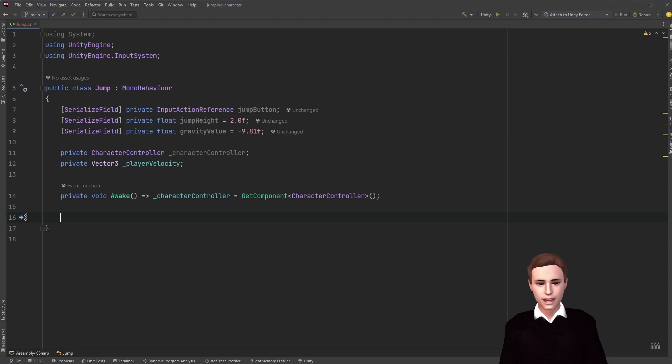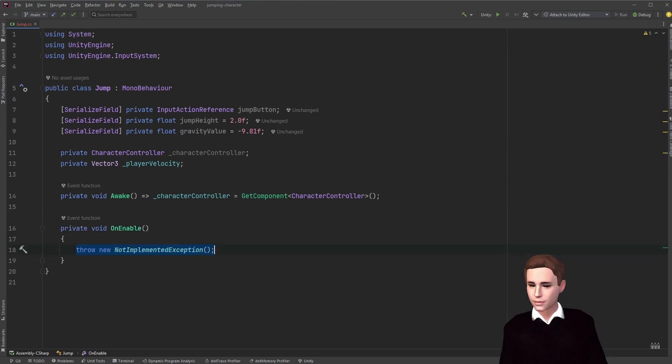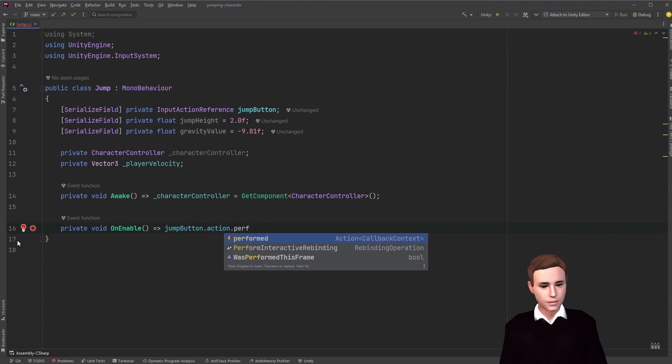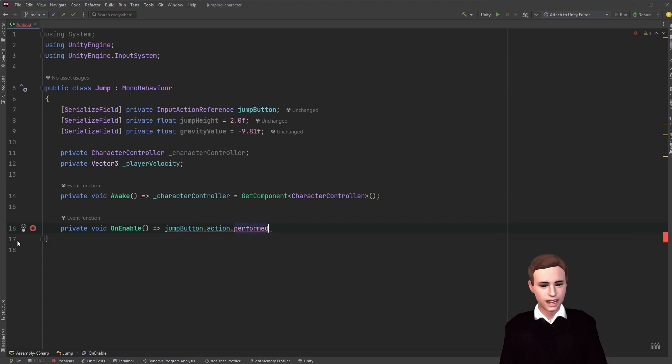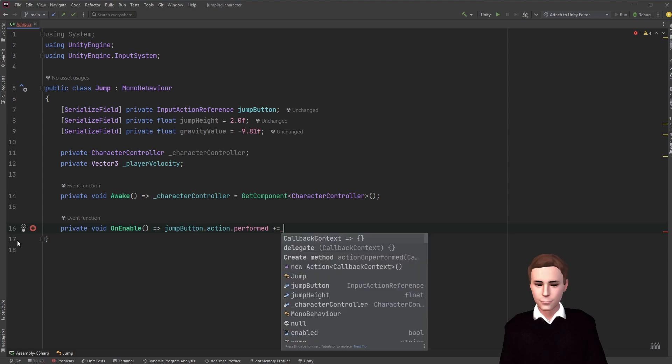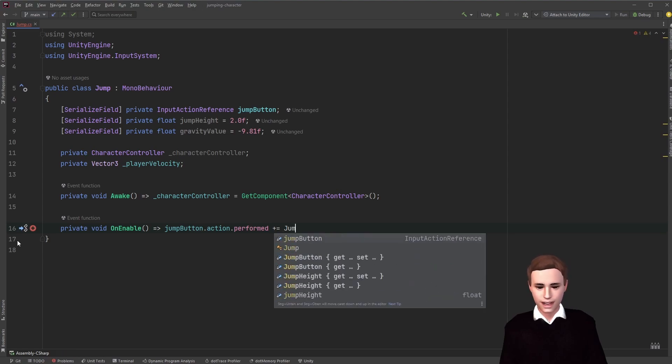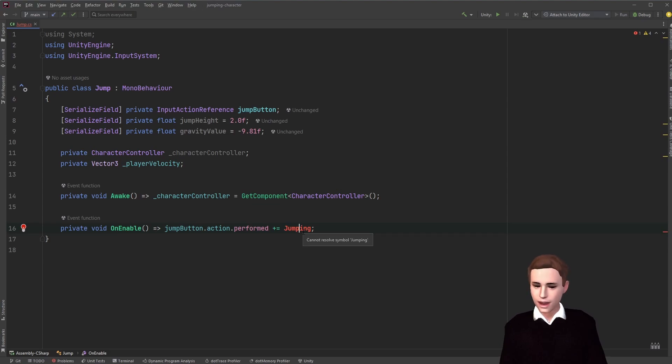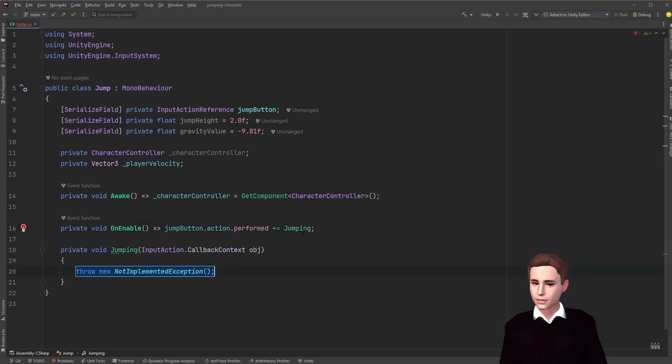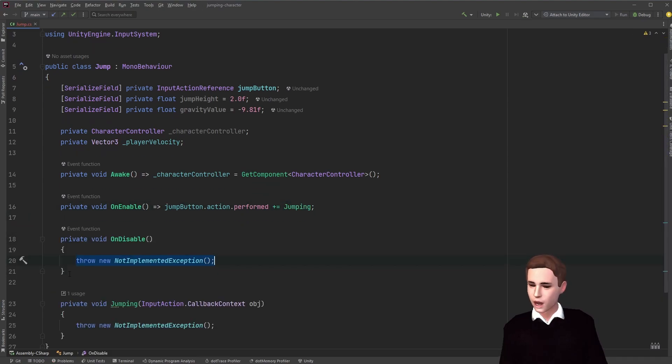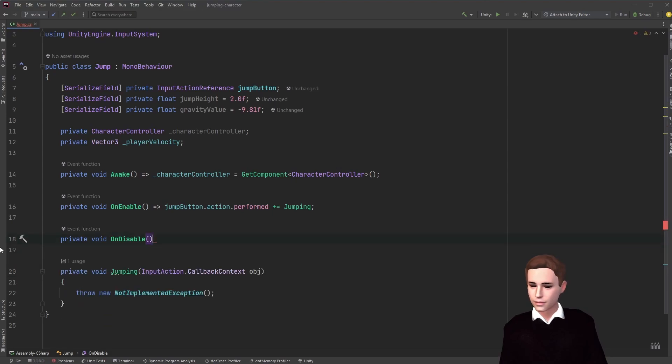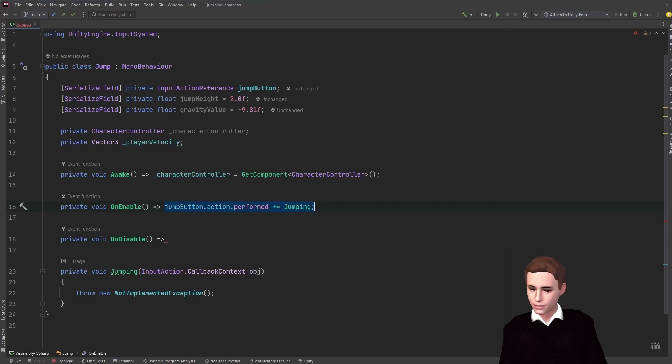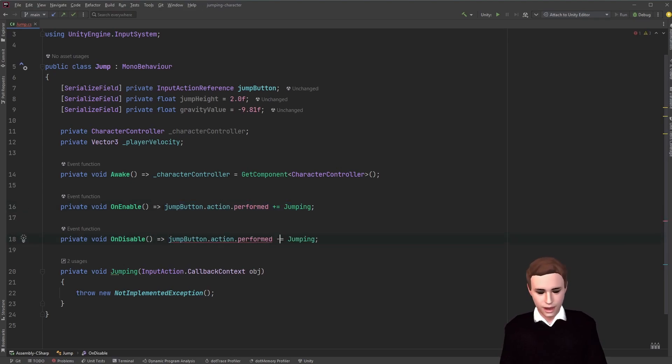Next we want to subscribe and unsubscribe from our input action reference action. So when we performed our action we want to call a callback method, and we're going to call this method jumping. Let's just create this method. And before we forget, let's also unsubscribe from this event. So it's basically going to be the exact same thing, but we put a minus here to unsubscribe.